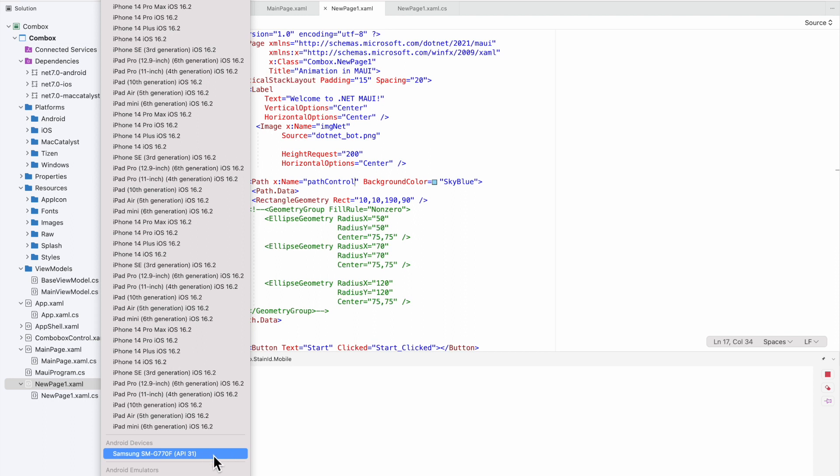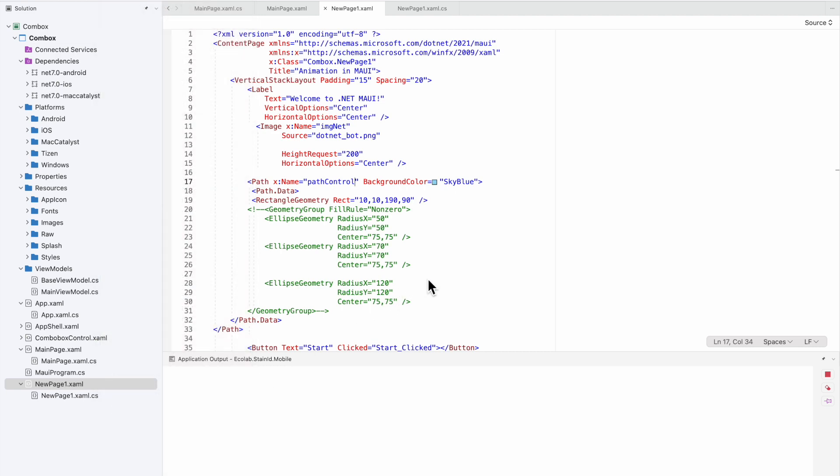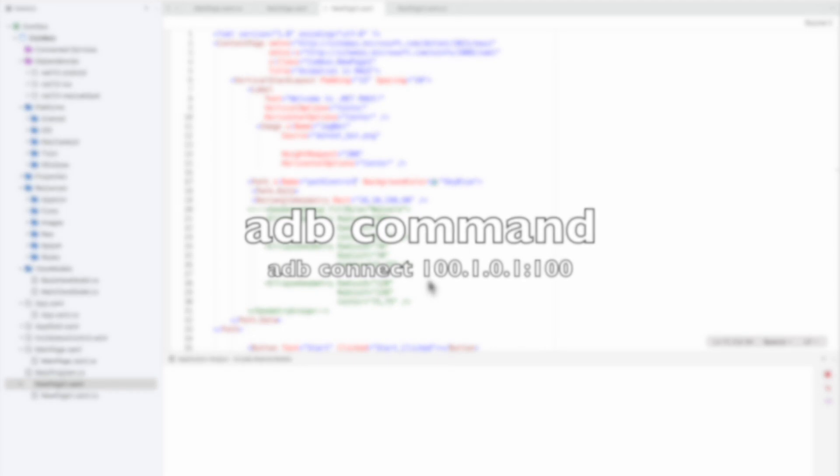The tablet device is connected now. Now I'm going to connect another Google WearOS device the same way - going to settings, checking the IP address and port number details, and coming back to the SDK command prompt.